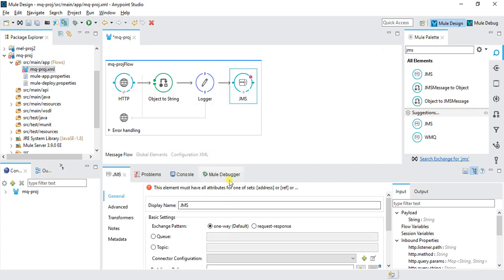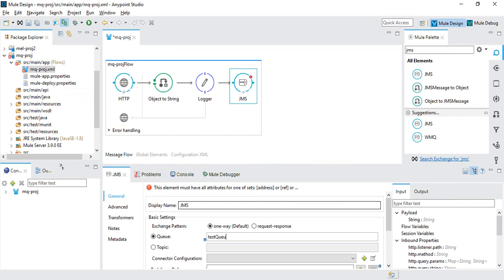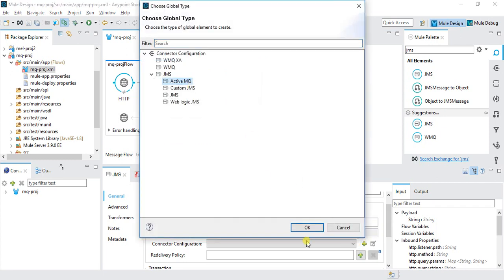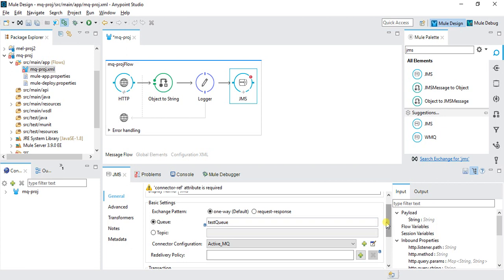This will be a one-way flow since we're just pushing data to the queue. Set the queue name to 'test queue' — the same name used when creating the queue. For JMS configuration, click Plus, select JMS ActiveMQ. The broker URL is 'tcp://localhost:61616' (default). Set specification to v1.1, username to 'admin', and password to 'admin' — the default ActiveMQ credentials.